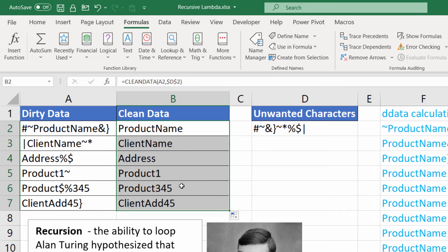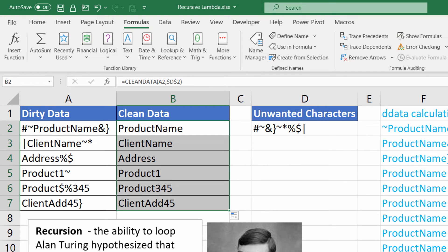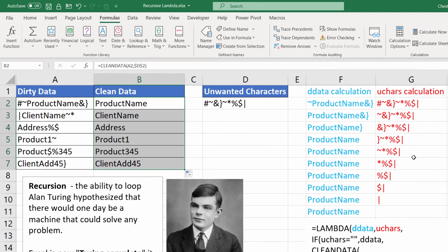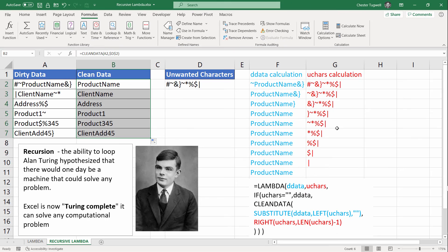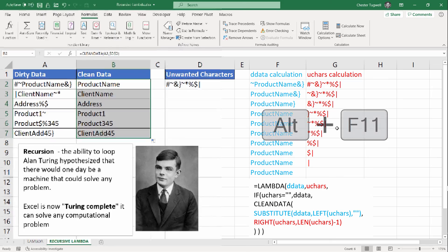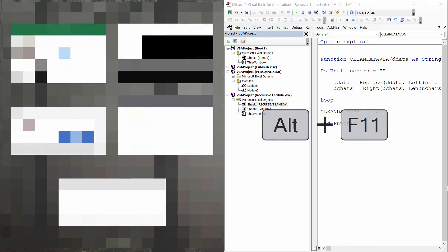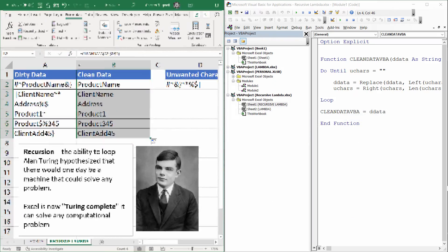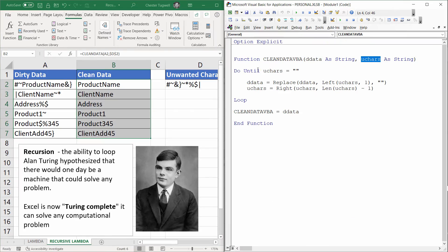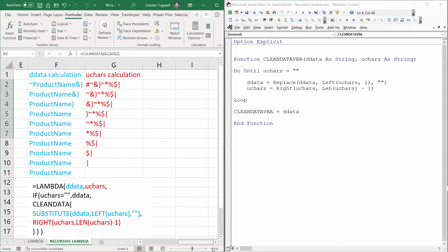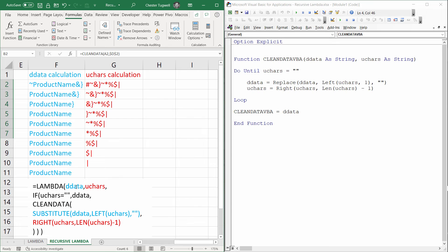So historically, the only way to have created a custom function in Excel would have been to use a VBA function. Let's open up the Visual Basic Editor. And I'll just split the screen. And I've actually created this function that does exactly the same thing as our Lambda function. Just to show you the equivalent function in VBA. I called it clean data VBA. Here's my two arguments. I called them exactly the same. Dirty data and unwanted characters.